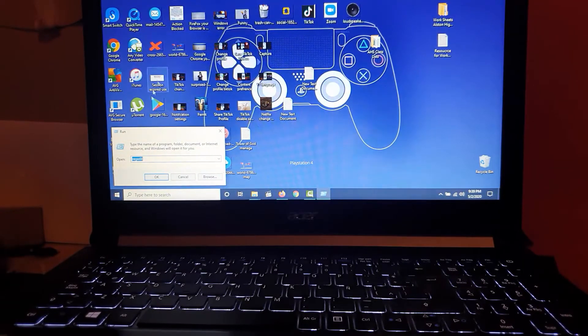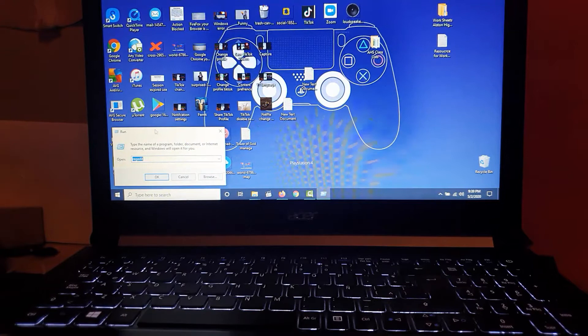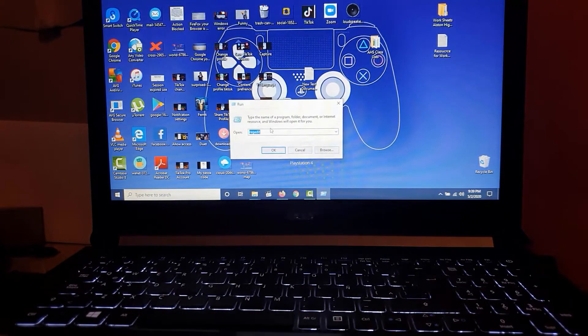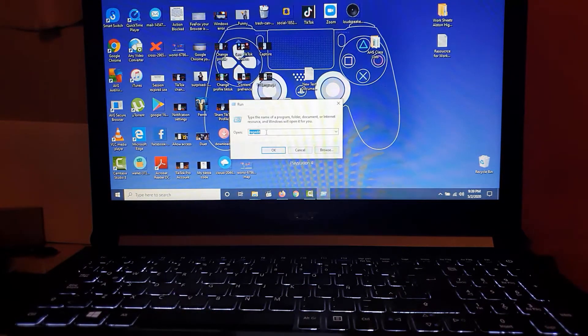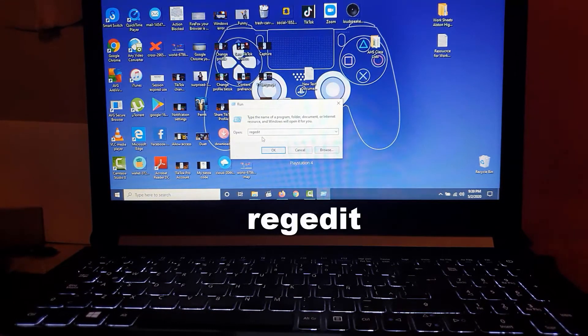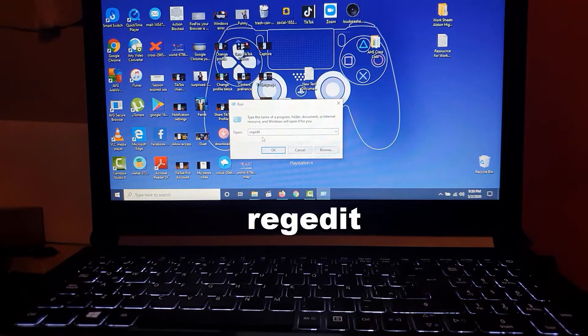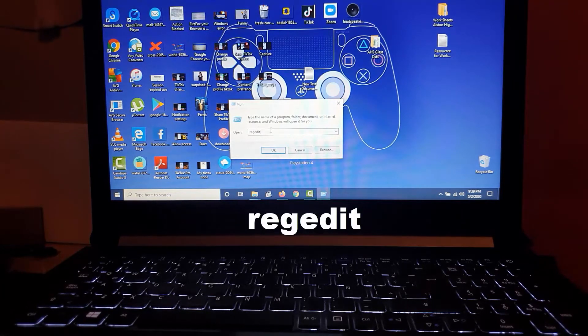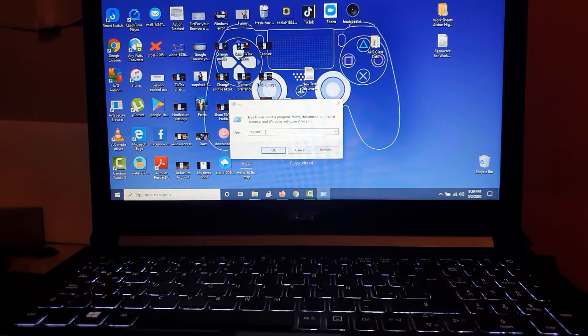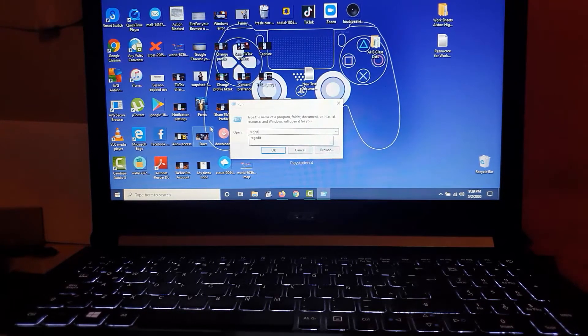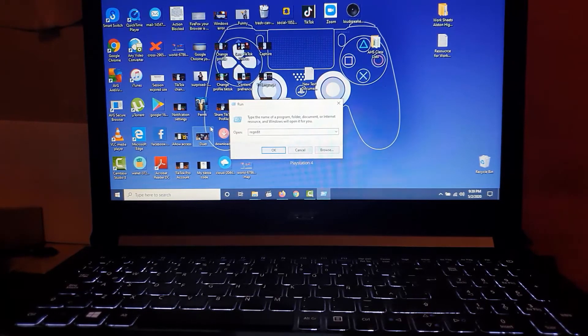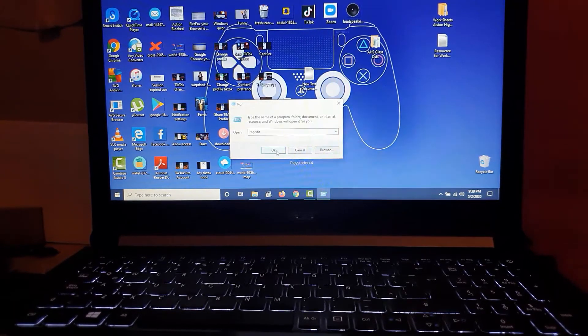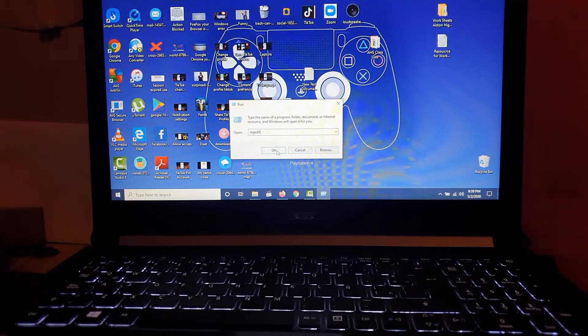Once the Run box comes up, go ahead and type in regedit - that's R-E-G-E-D-I-T. You can just type it out.